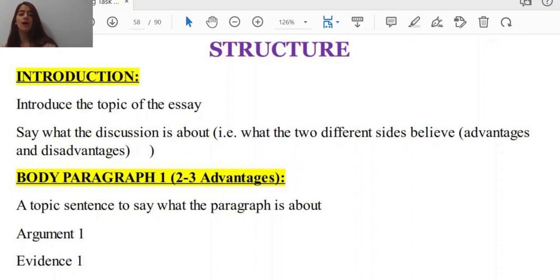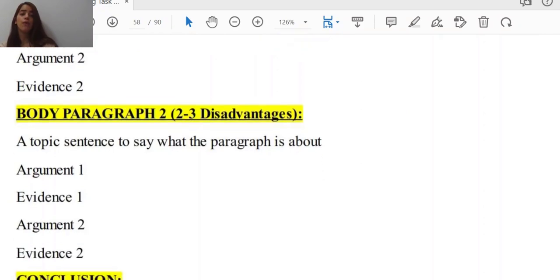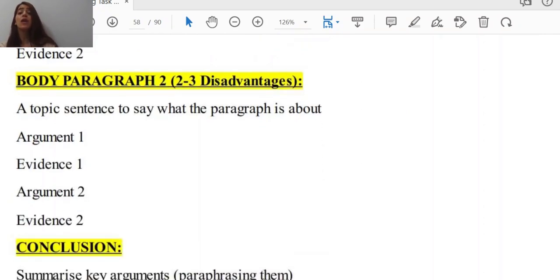The body paragraphs — we've got two body paragraphs. Body paragraph one includes two or three advantages: a topic sentence to say what the paragraph is about, argument one, evidence one, argument two, evidence two, and so on. However, we wouldn't recommend having a lot of arguments, because that way you cannot fully support each of them, and that is not something we are looking for. We need well-developed ideas and arguments.